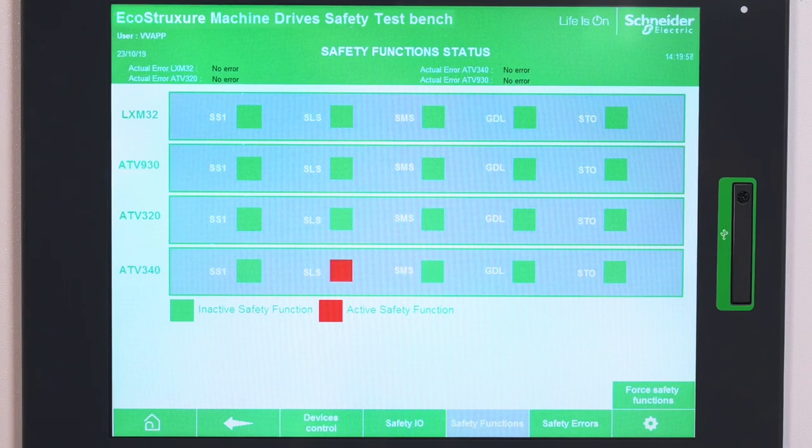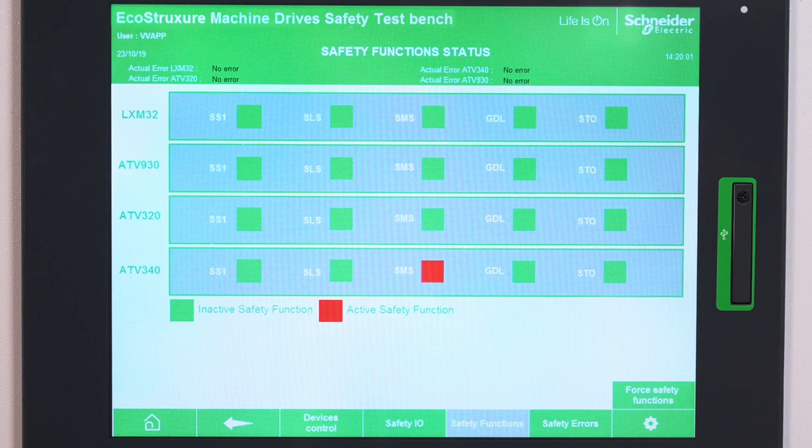By pulling out of the safety light curtain, the SLS function is deactivated and the motor goes back to its initial speed. We can see the deactivation of the function in the HMI.